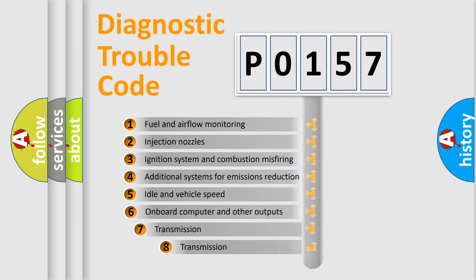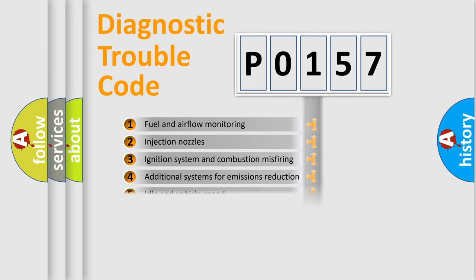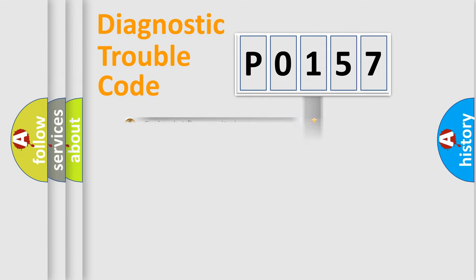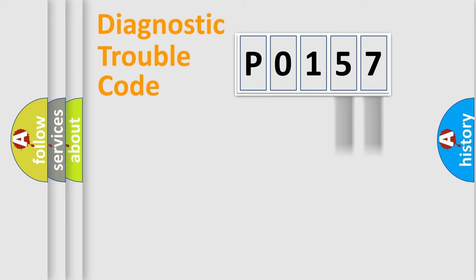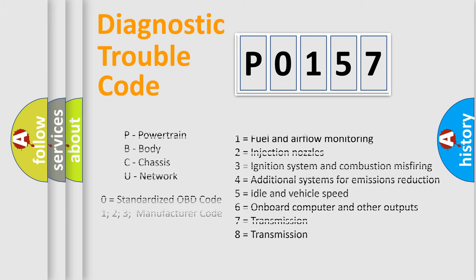The third character specifies a subset of errors. The distribution shown is valid only for the standardized DTC code. Only the last two characters define the specific fault of the group. Let's not forget that such a division is valid only if the second character code is expressed by the number 0.